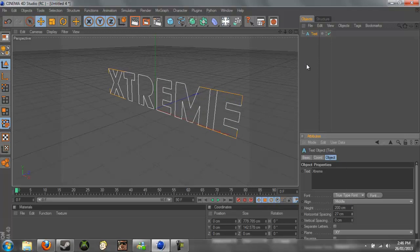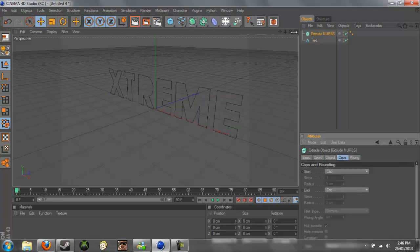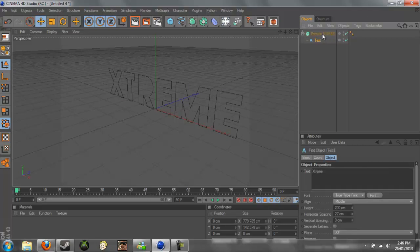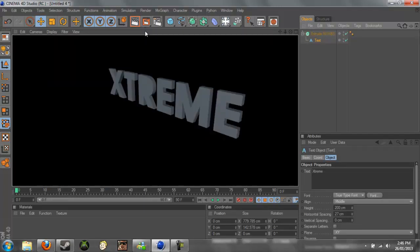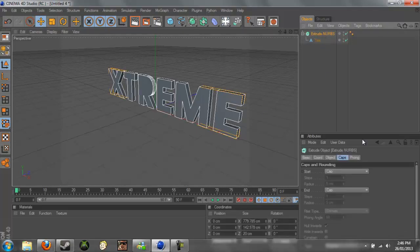And we just need, now we need to add a Extrude NURBS, so if you just go here to Extrude NURBS and you just make it a child of Extrude NURBS, like this. So now if you get this, it's 3D, but it's not very realistic.